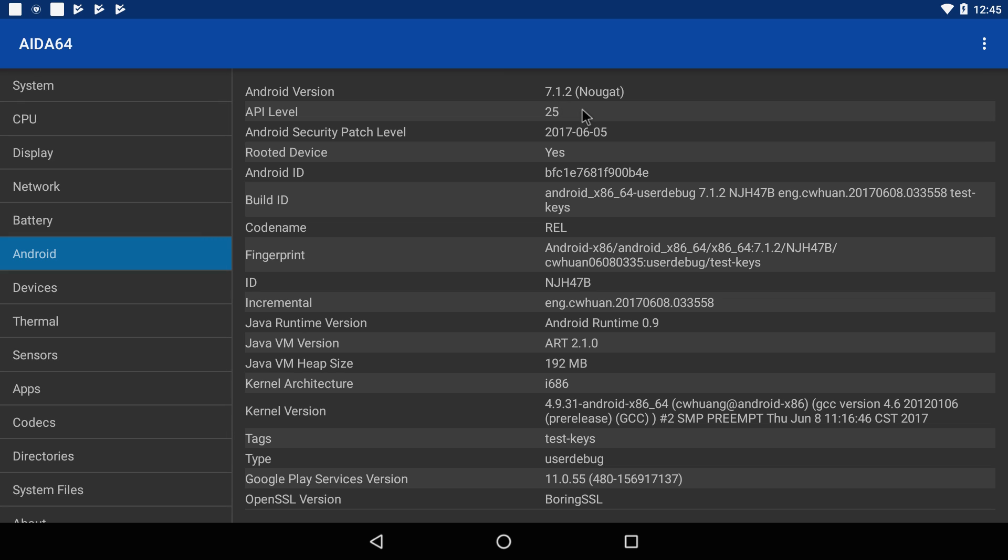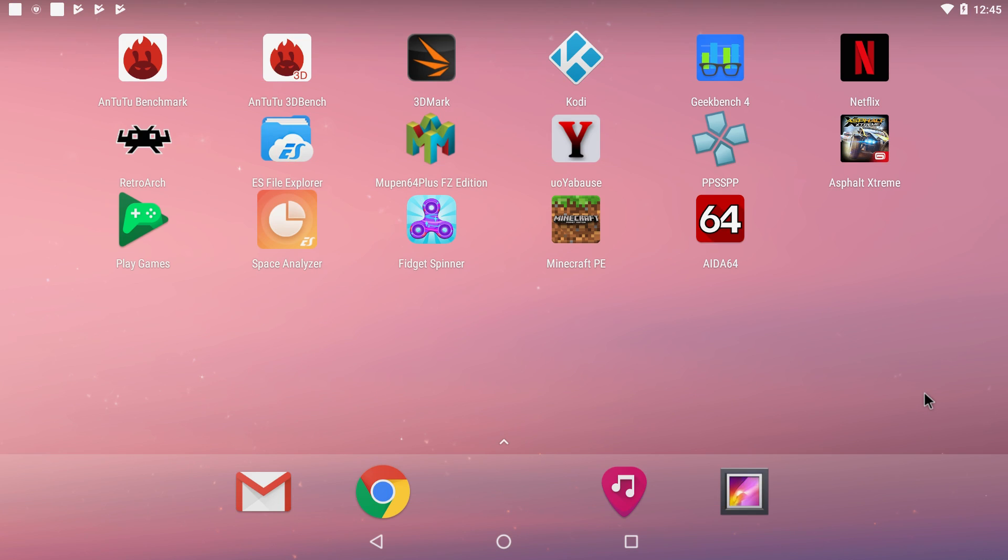Android 7.1.2 Nougat and like I said, this is running from an external 60GB SSD. It's Android x86. I'll leave links in the description if you want to try it out on your own PC. In this video I'm just going to test out some benchmarks and a few native Android games.